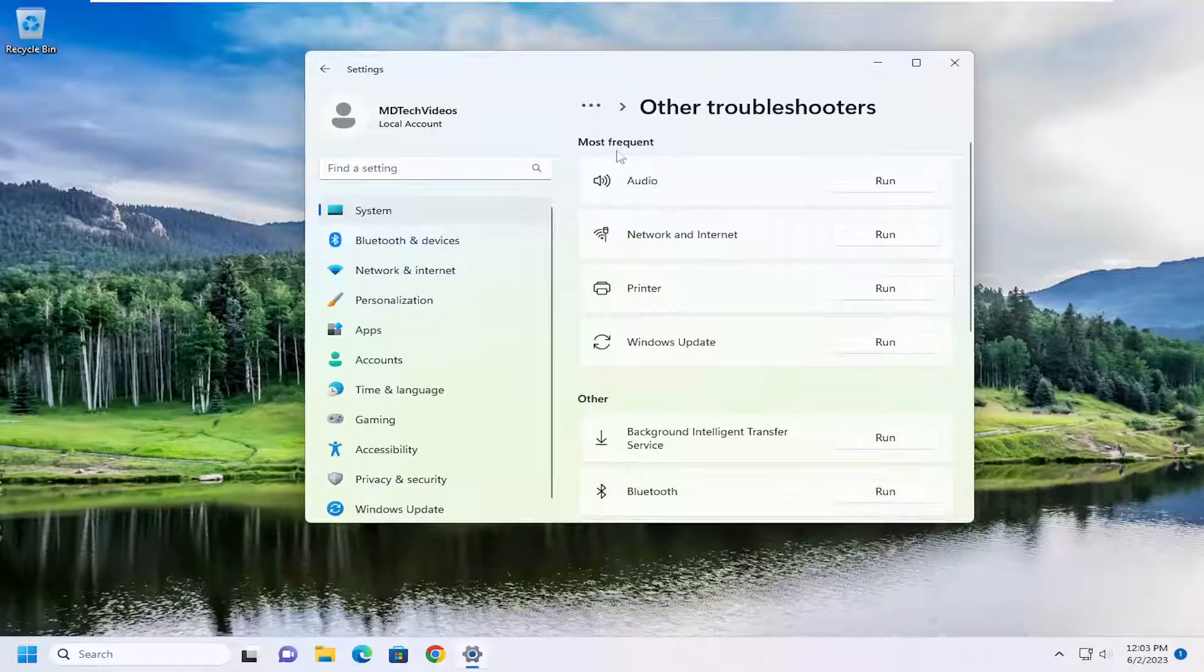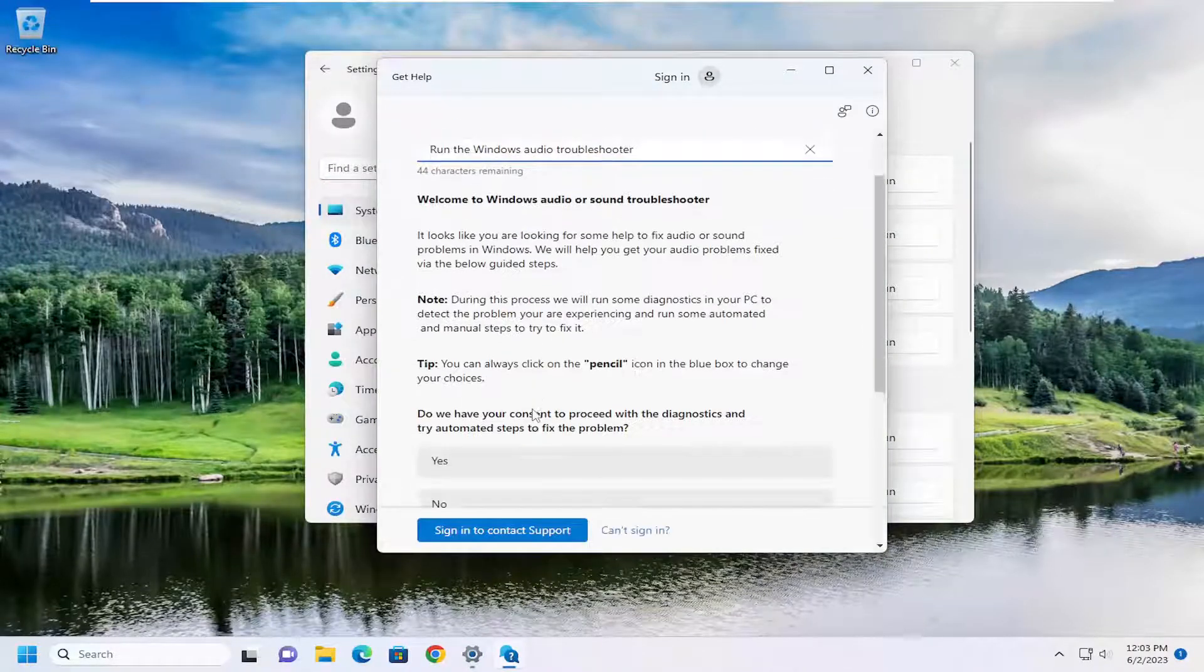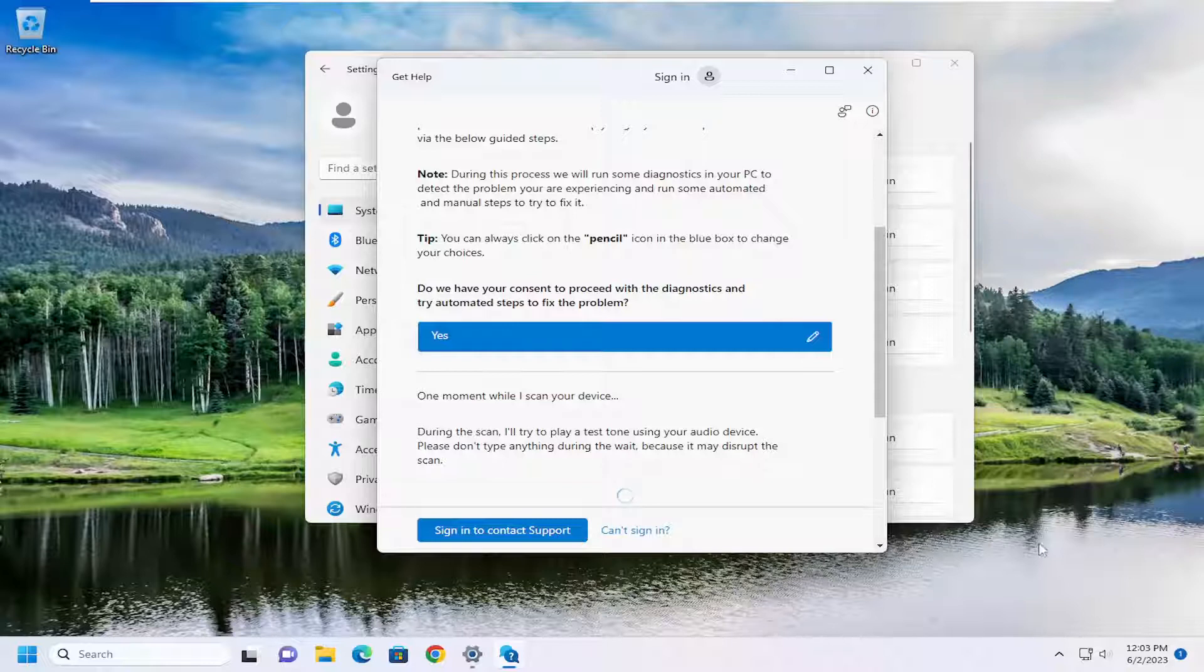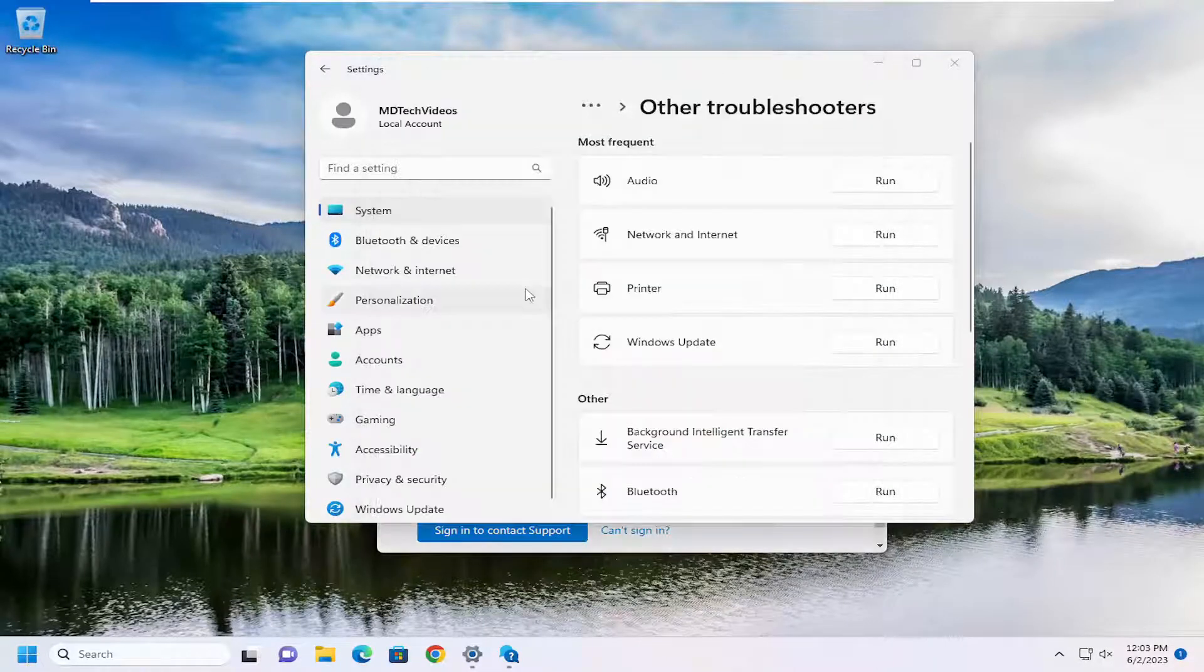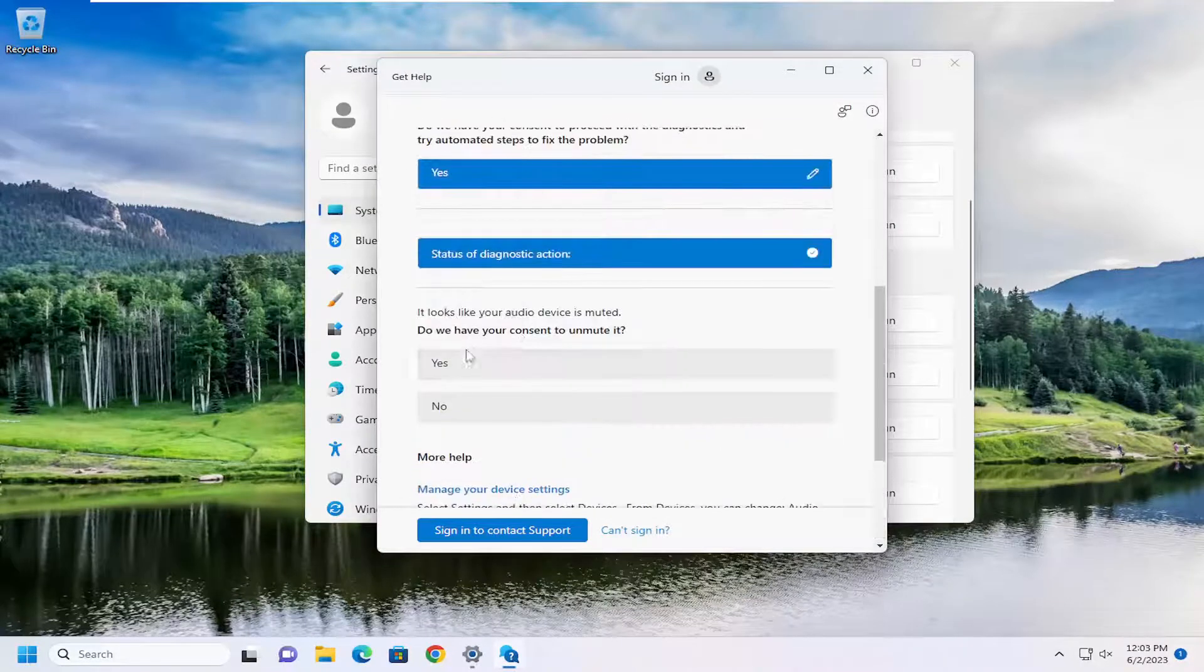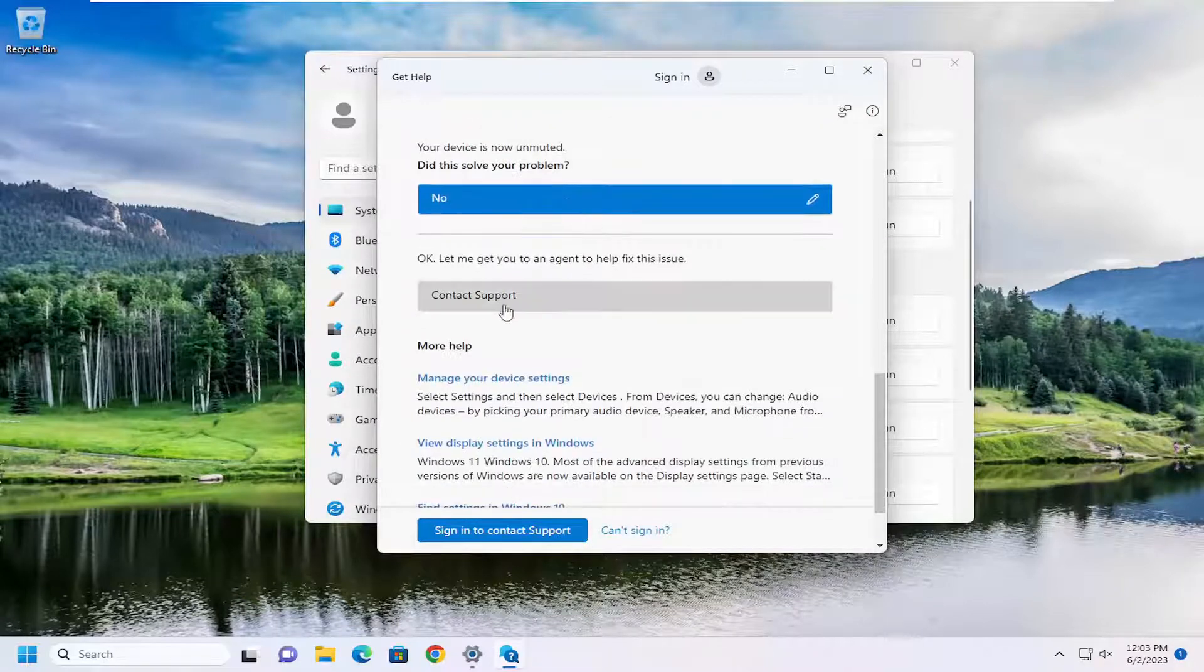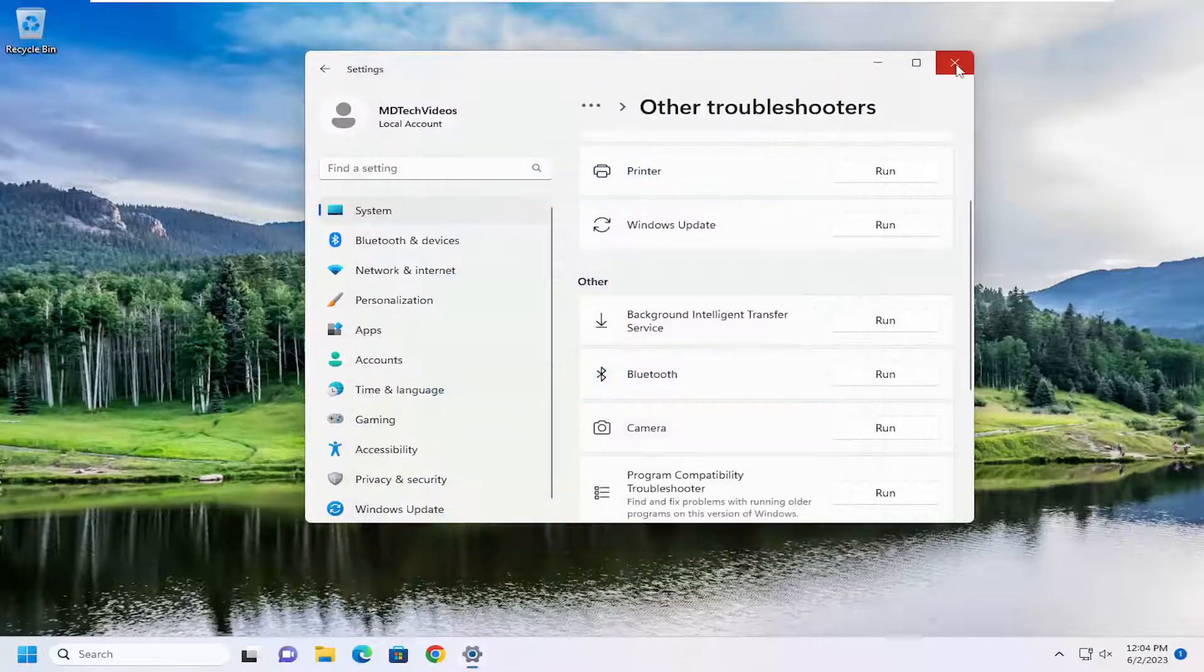And then underneath most frequent, select the audio troubleshooter and the run button. And then again, just follow along with the on-screen prompts here. And it will give you suggestions. It might suggest you go on the Microsoft support page, which might just direct you to the help forums. I'm not entirely sure here. Pretty straightforward process there, guys.